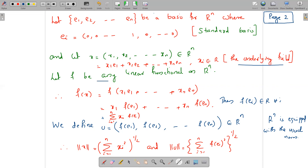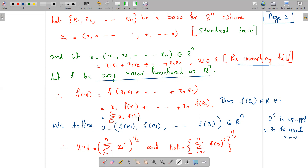Let f be any linear functional on Rⁿ. Then f(x) = f(x1·E1 + ... + xn·En). Applying the linearity of f, this equals x1·f(E1) + x2·f(E2) + ... + xn·f(En), which equals Σᵢ xᵢ·f(Eᵢ). Each f(Eᵢ) belongs to ℝ, so the tuple (f(E1), f(E2), ..., f(En)) is an element of Rⁿ. We call this n-tuple v, so v = (f(E1), f(E2), ..., f(En)) ∈ Rⁿ.